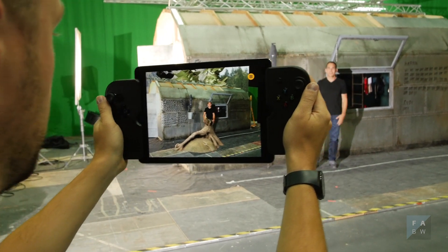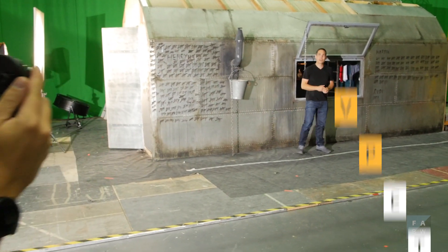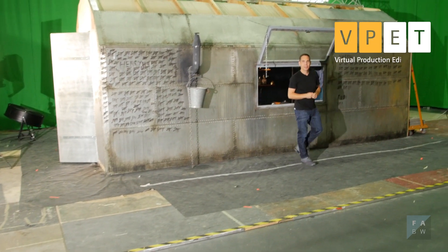Hey guys, this is Film Academy again with new VPAT features. Today we'll show you matte objects, chroma keying, fore and background objects, and also how you're going to use physical markers to register your scene.